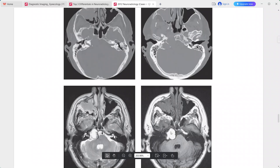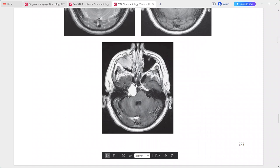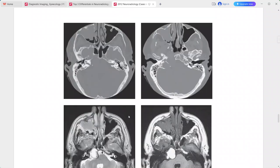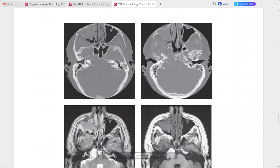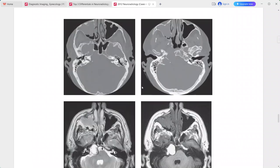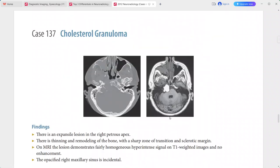The lesion is homogeneously hyperintense on T1 with no enhancement on post-contrast sequences. There is also an incidental opacified right maxillary sinus. The main lesion is a typical imaging picture of cholesterol granuloma — hyperintense on T1 consistent with fat/cholesterol. Differentials include congenital cholesteatoma, trapped proteinaceous fluid in petrous air cell, mucocele of petrous air cell, metastasis, and multiple myeloma.